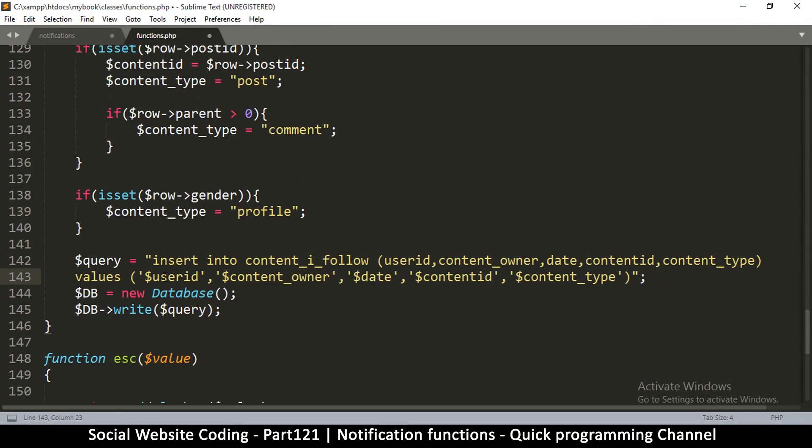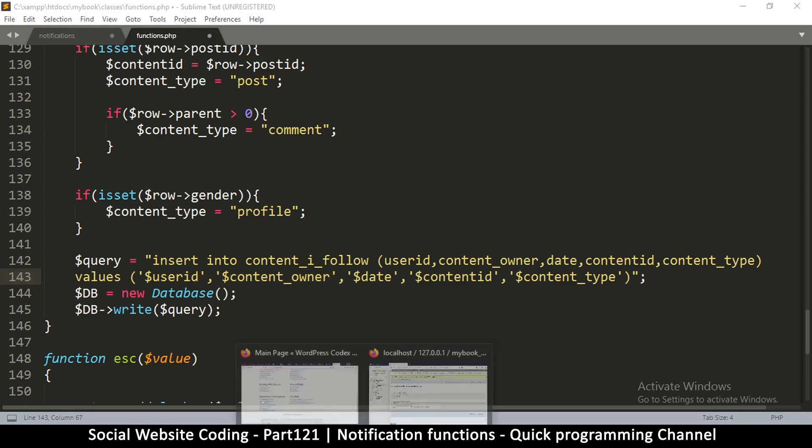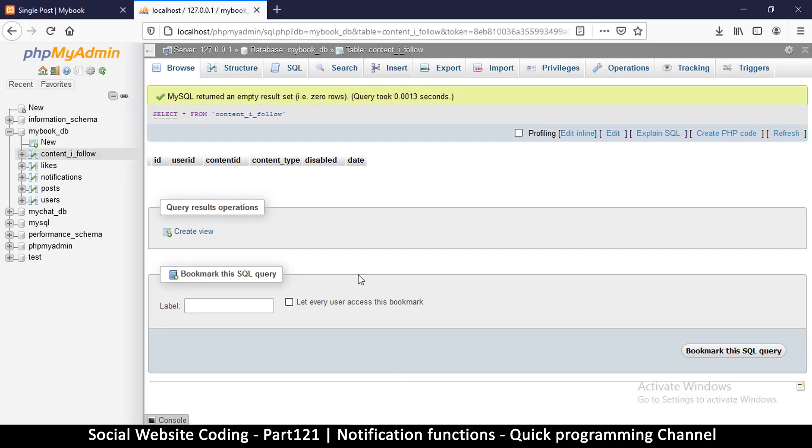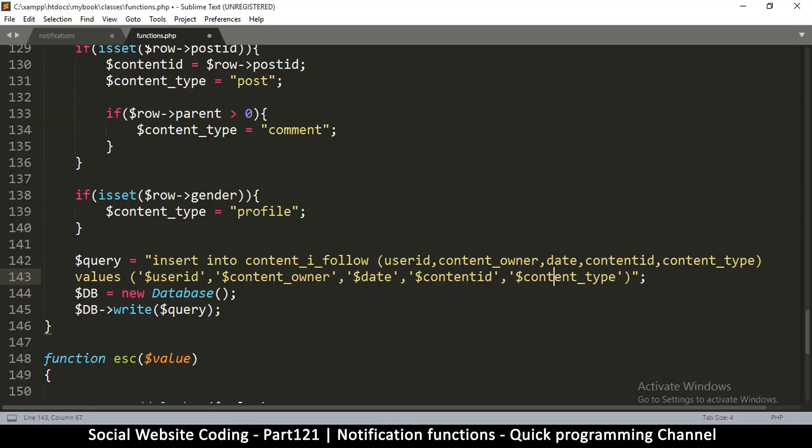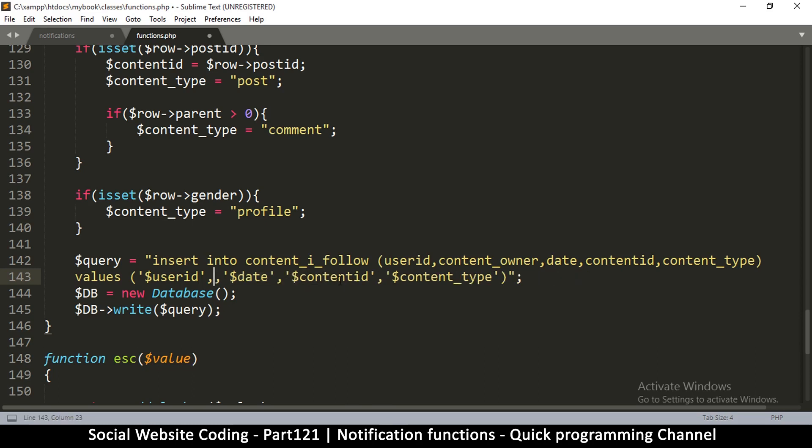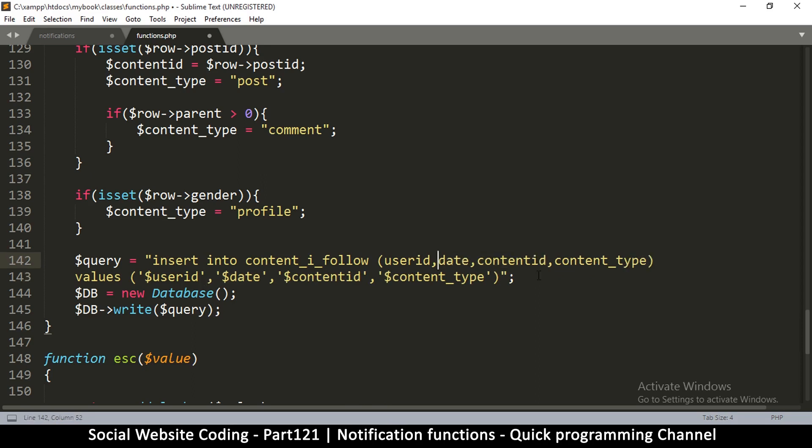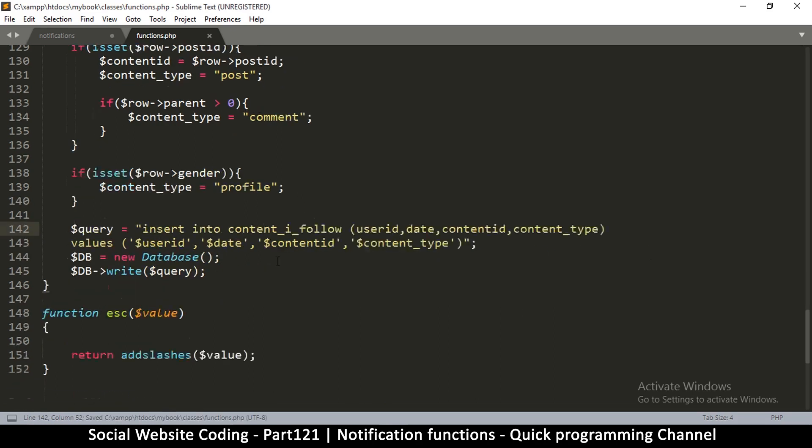Okay. Okay. So the rest is fine. So insert into content_i_follow. So let's remove what's unnecessary. Like activity. Activity here. Okay. So user ID content type. That's one, two, three, five. One, two, three, four, five. Oh. Disabled. One, two, three, four. So it's not supposed to be a content owner. Content owner. Okay. Great. So far. So good.